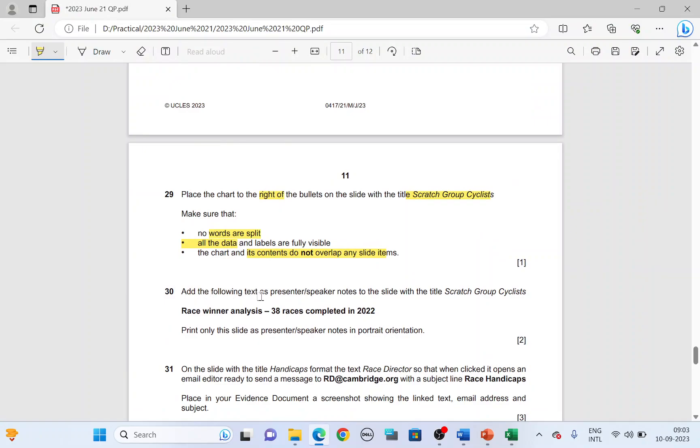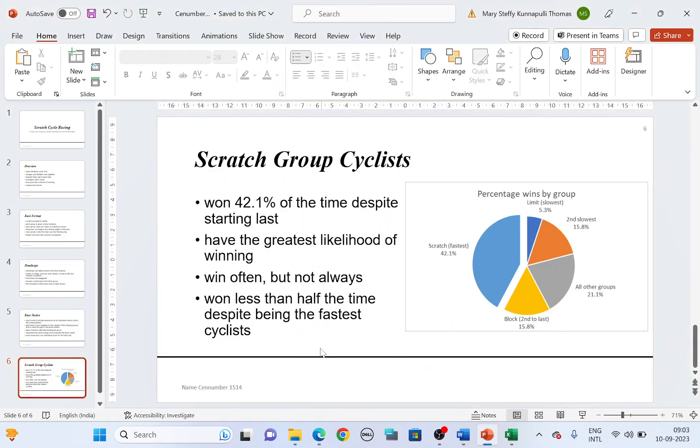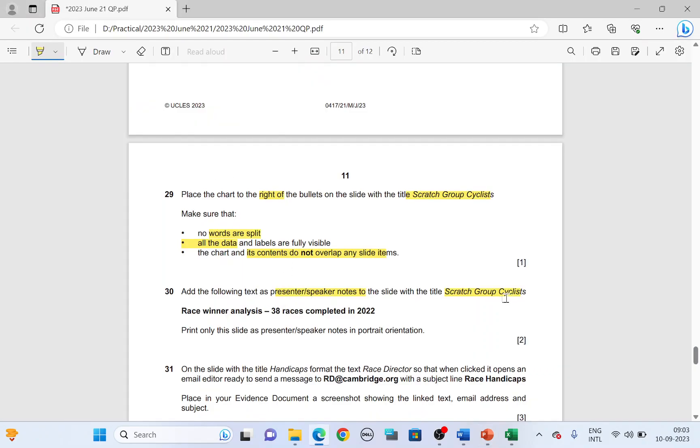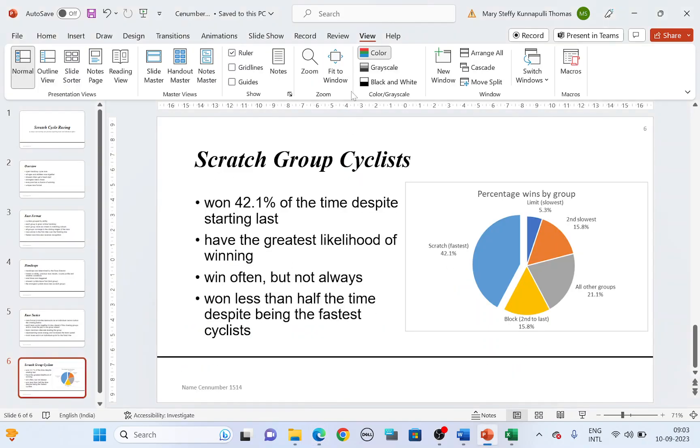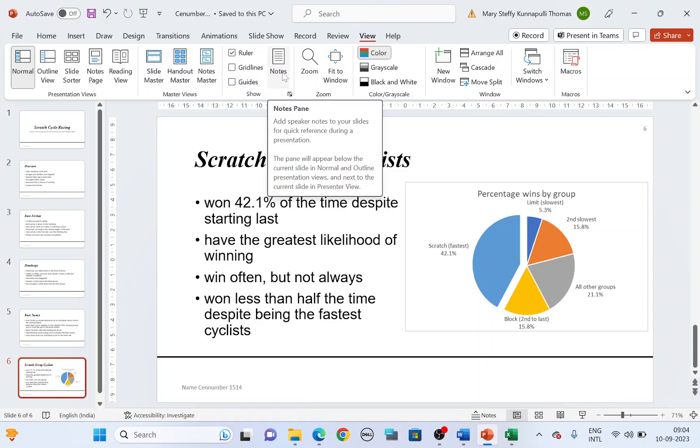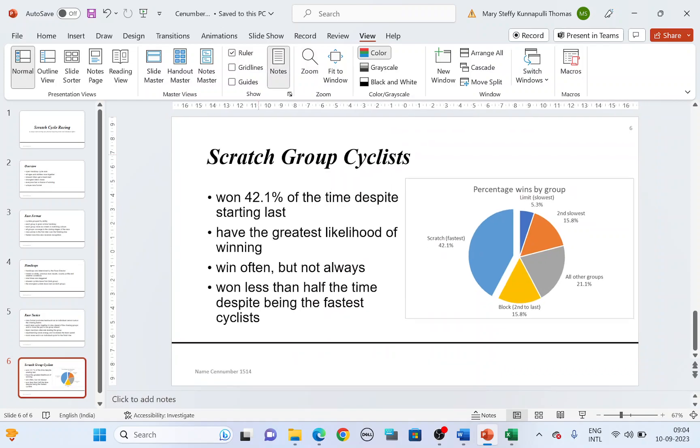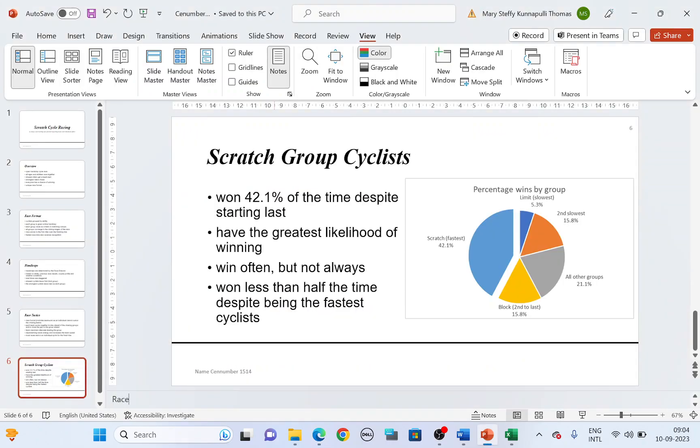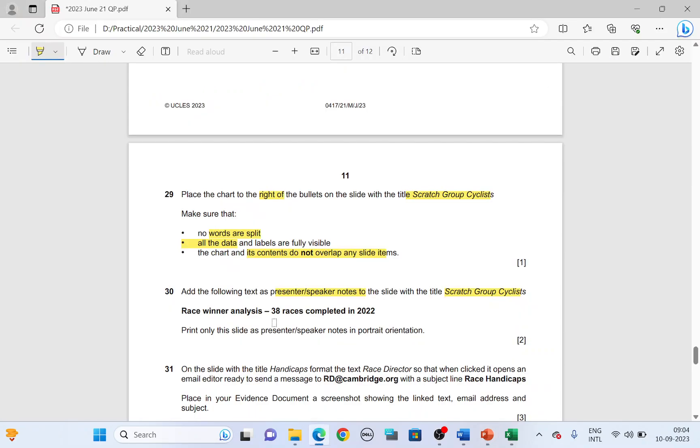Now next, add the following text as a presenter speaker notes to the slide with the title scratch group cyclist. To add notes, you go to view tab. You have notes here. You're supposed to add it in the same slide. Scratch group cyclist, make sure that particular slide is chosen. Go to view tab. You have the notes icon. Click on notes. You have an option here at the bottom to add notes. Click there and type in the notes. Type in race winner analysis. There you have it.